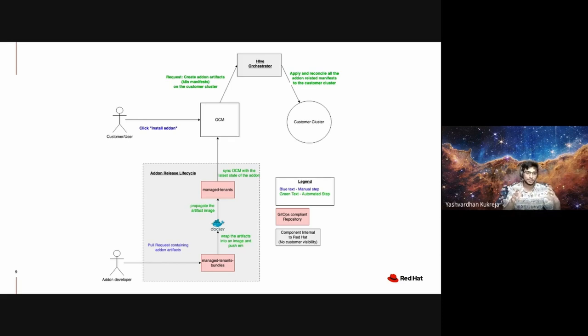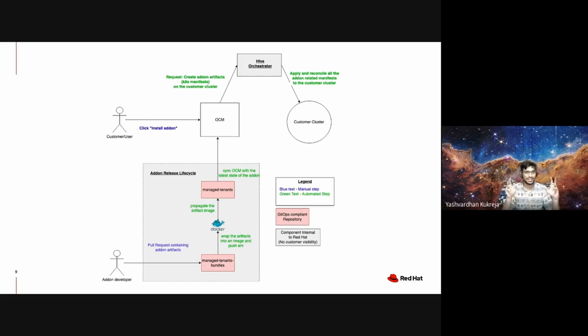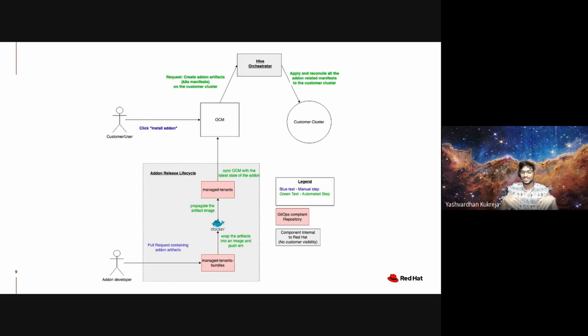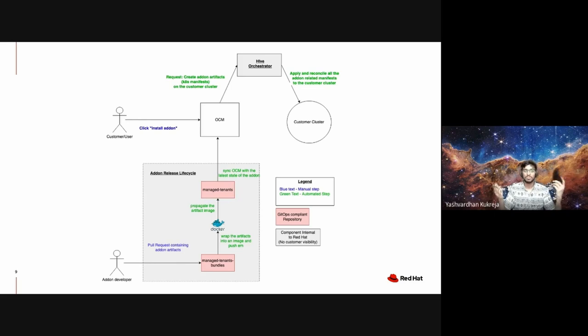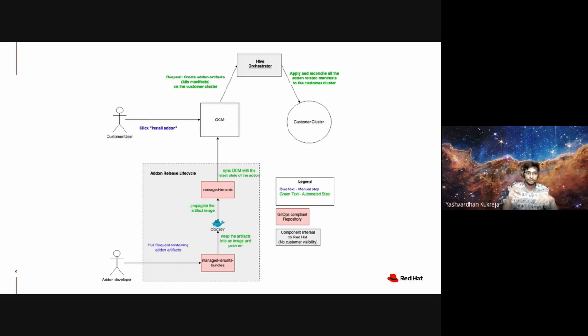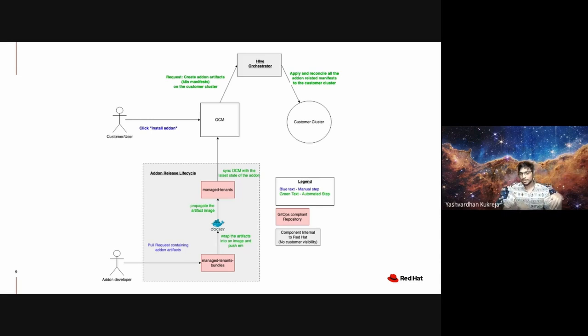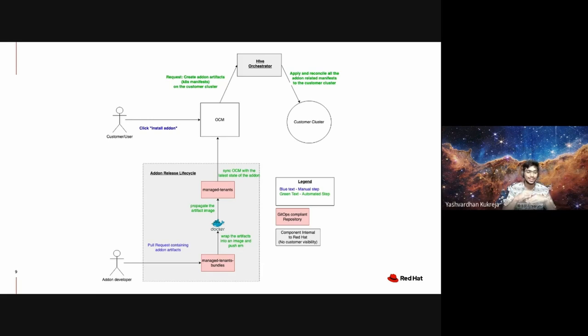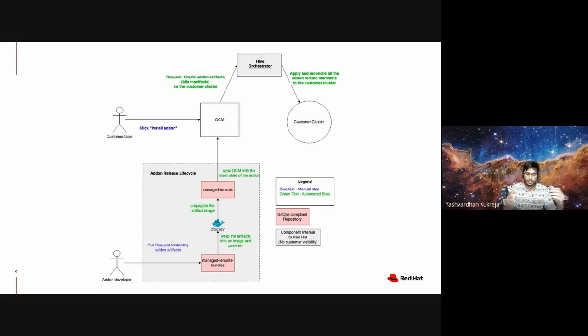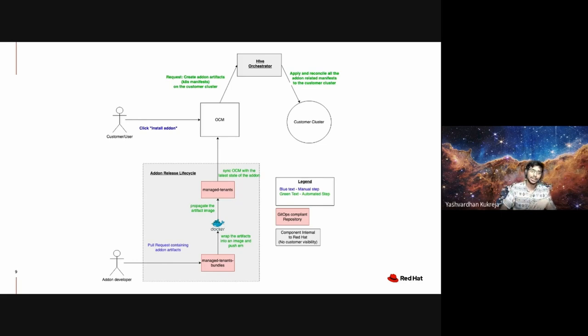That's the beauty of this entire ecosystem powered by GitOps. Things are abstracted as much as possible. Most of the things are automated—you can look in the diagram, most of the text is green colored, and green color in our case represents automated steps. The only manual steps are like one step per person: a customer takes one manual step of clicking on the install add-on button and the add-on developers only take one manual step of raising the pull request. Everything else is automated and abstracted.